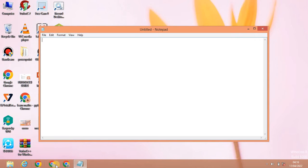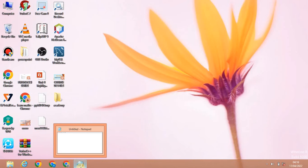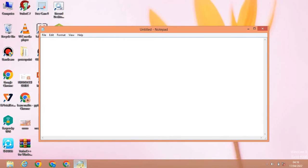Now we will use Windows to set the window. This is how we can open the window. If you want to minimize it, click the minimize option. If you want to check the search icon again, it will maximize.